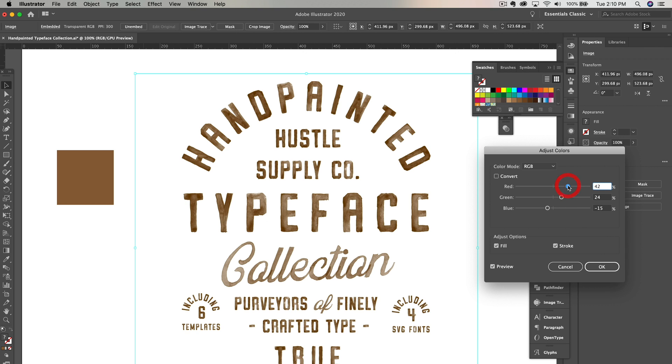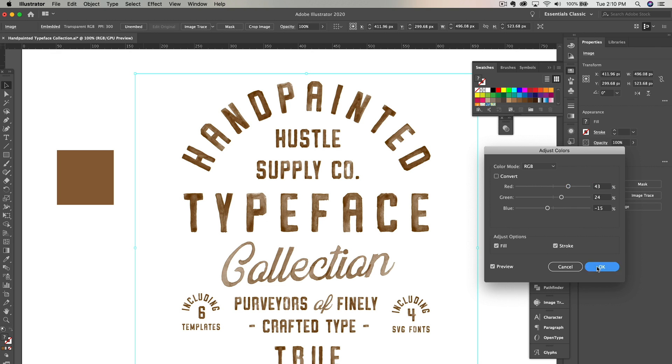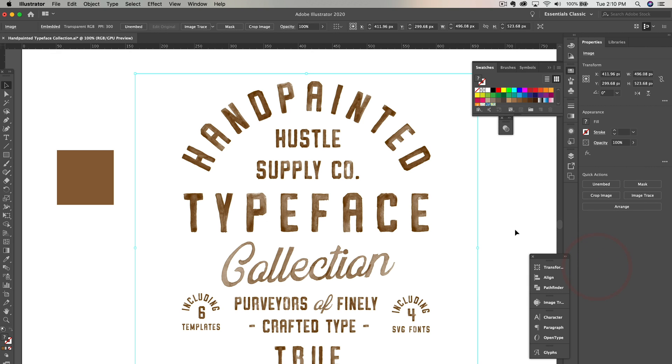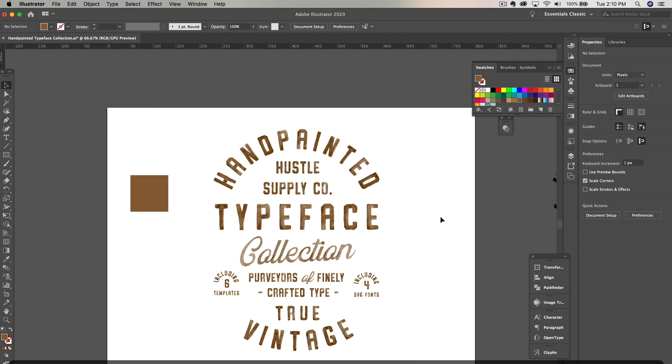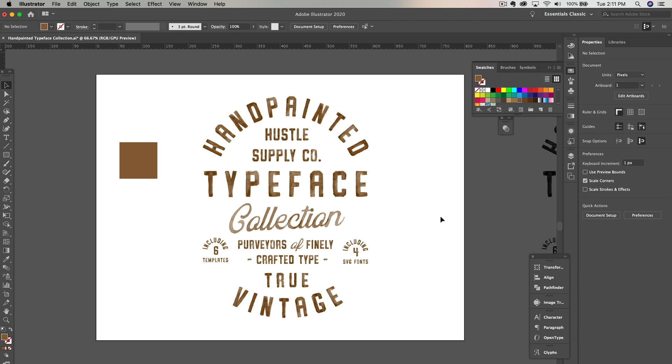It may take a little bit of tweaking with the sliders to get used to this. It's not as intuitive as Photoshop, but it's all we have for right now. Once you've found your desired color, just click OK. And that's how you change the color of an SVG font in Adobe Illustrator.